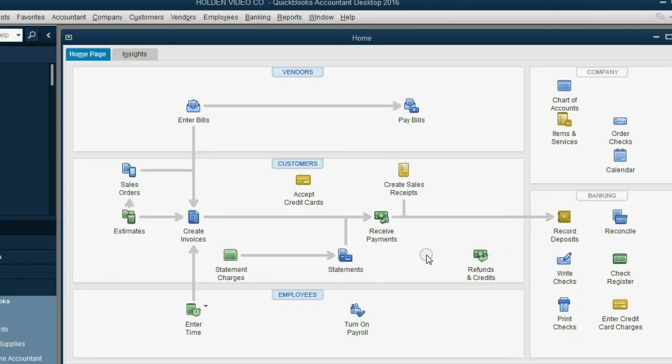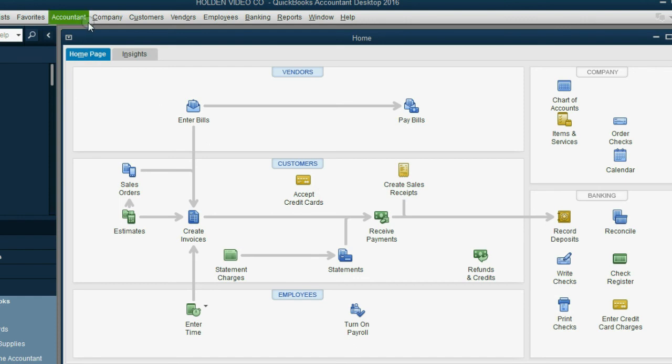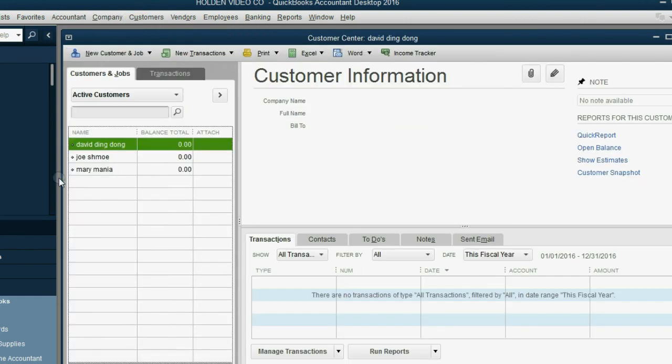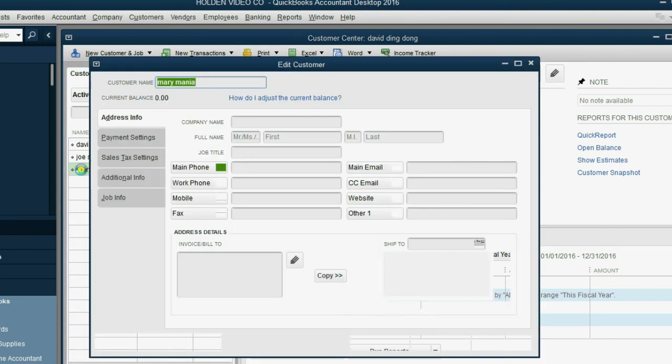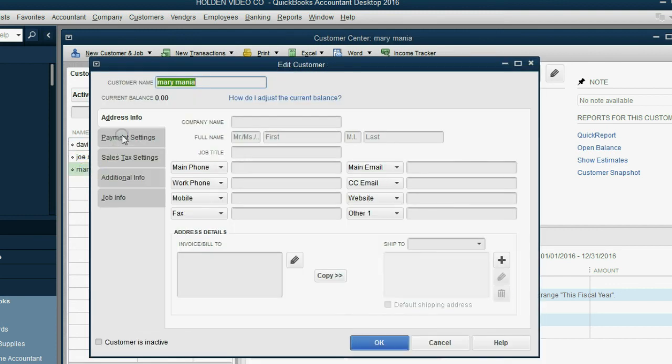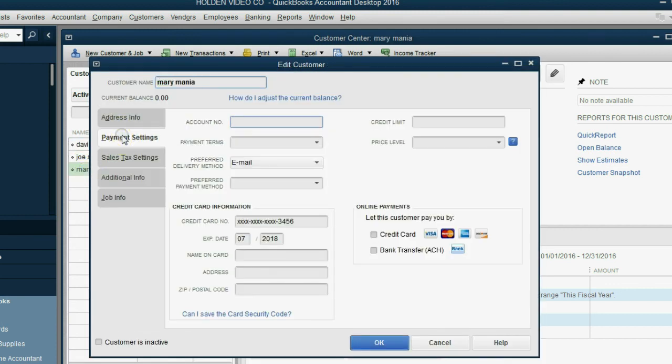And now, here we are logged in as Sandra, the accountant. We know that we're logged in as the accountant, and not the administrator, because if we attempt to open up the customer information, in this case Mary Mania, and we look at her payment settings, we see that we cannot see her credit card information. That's how we know we're not logged in as the administrator.